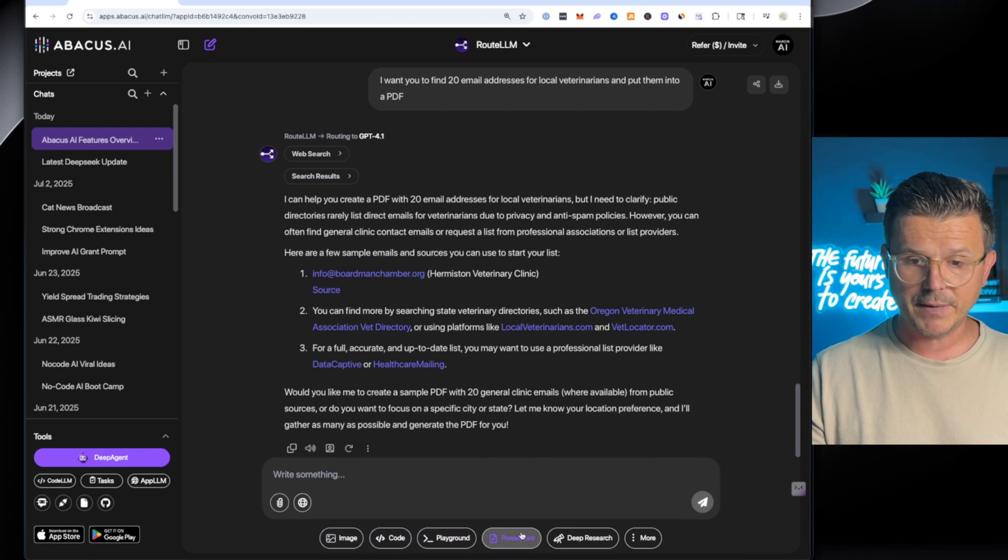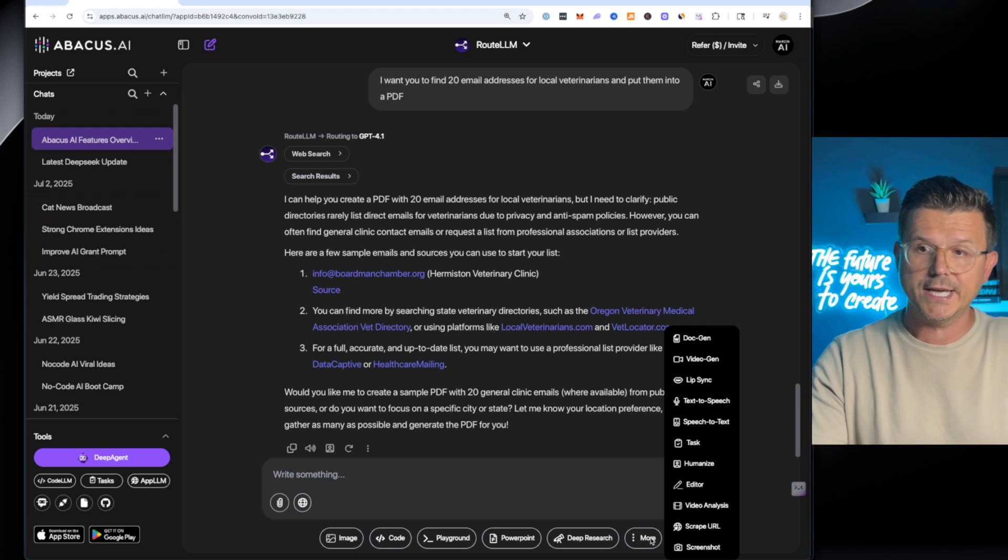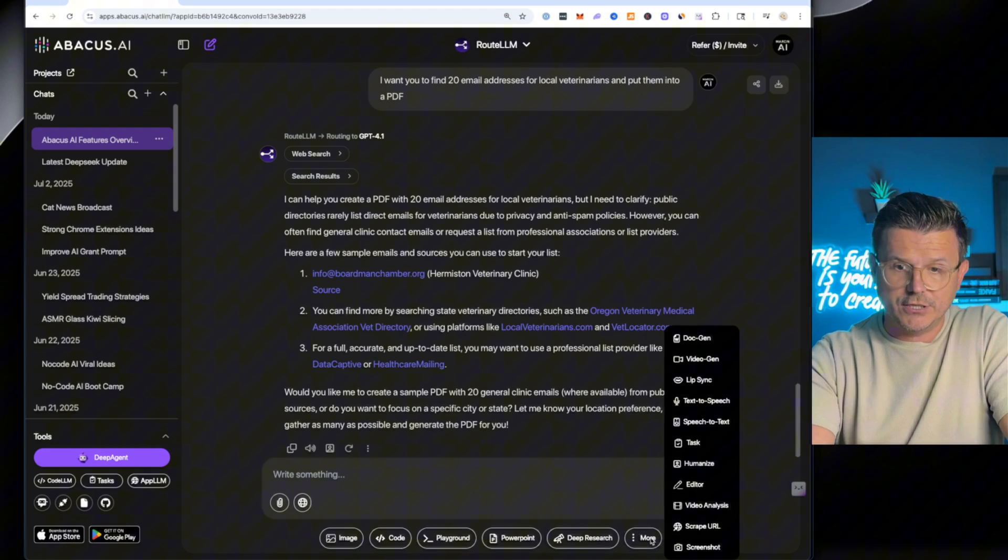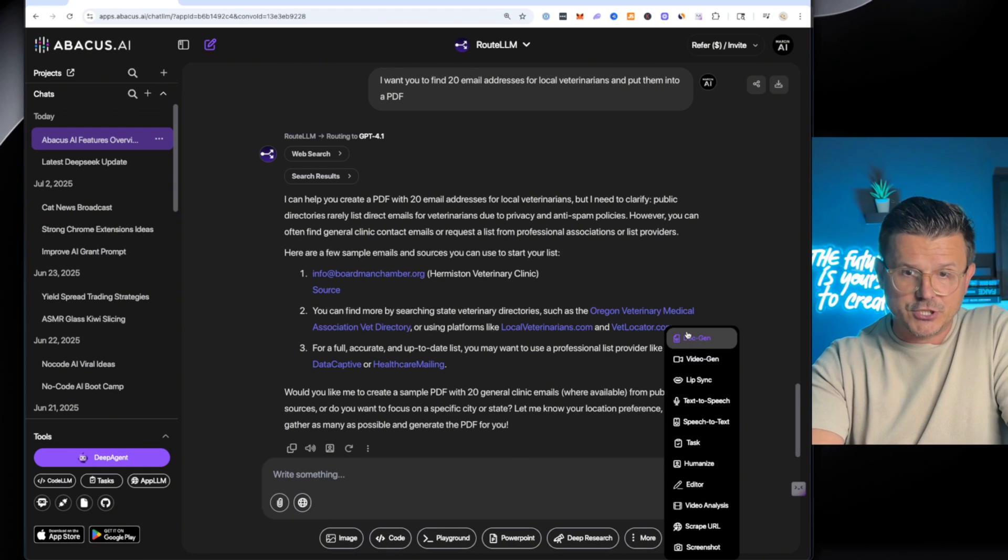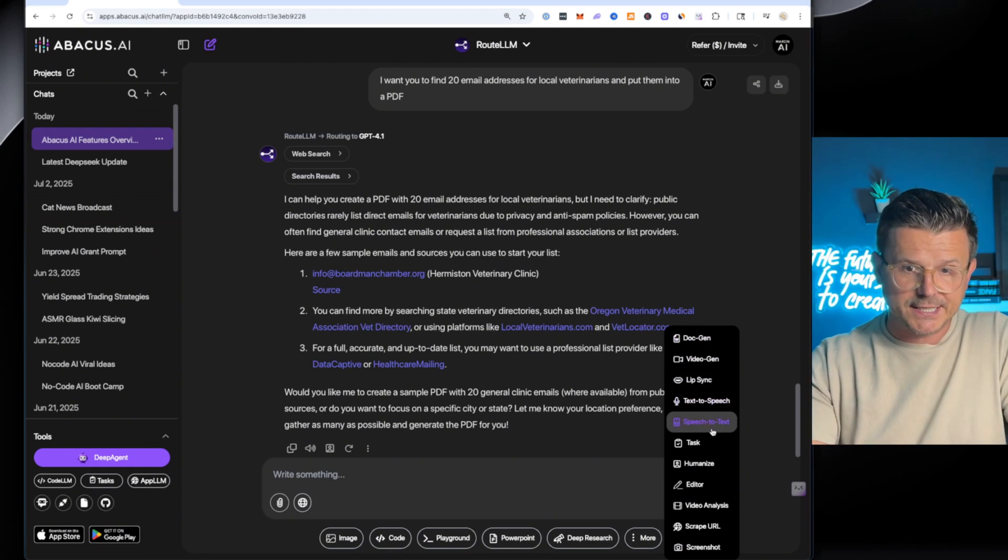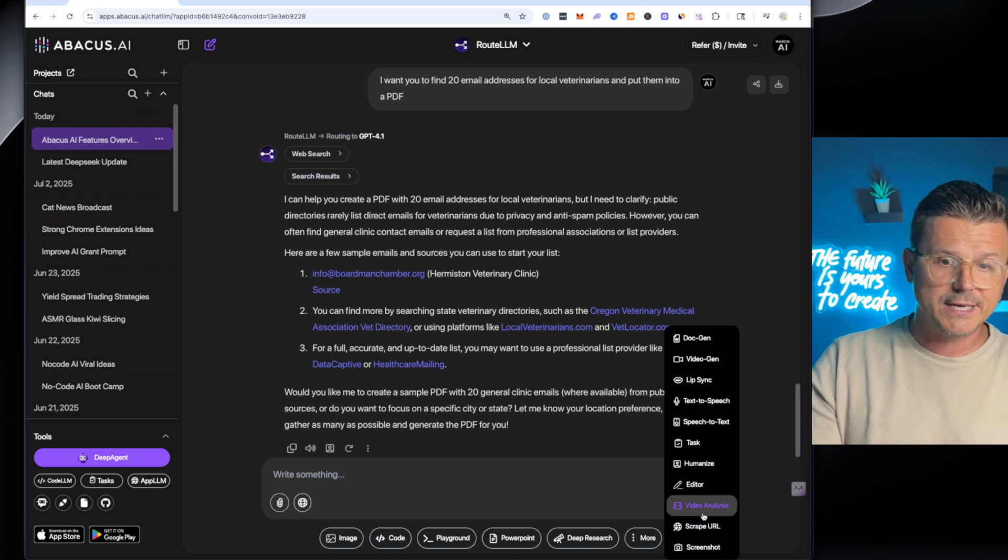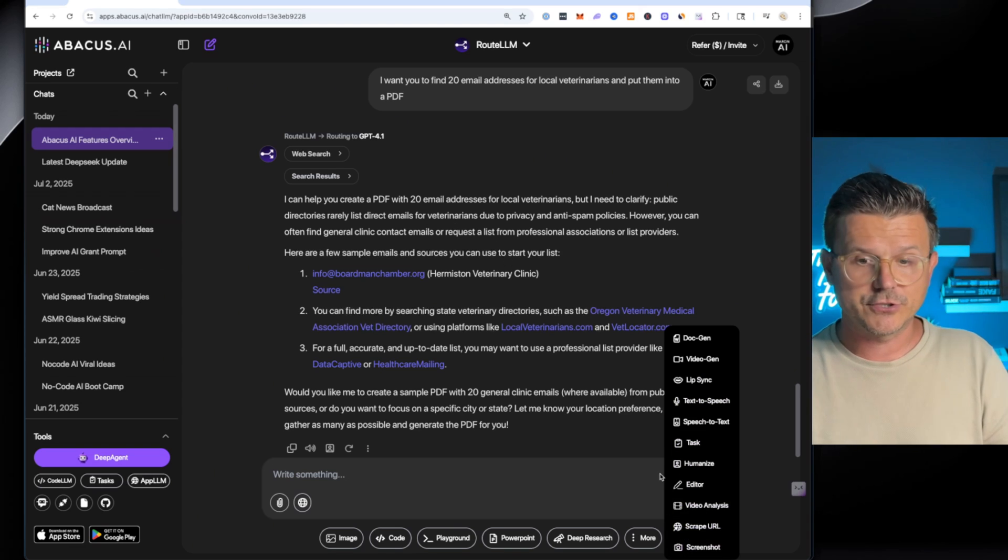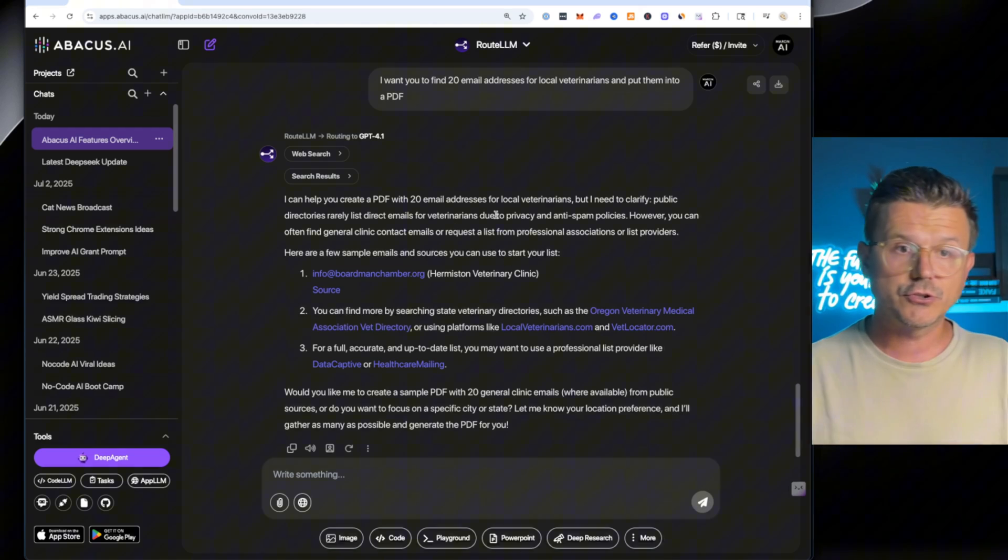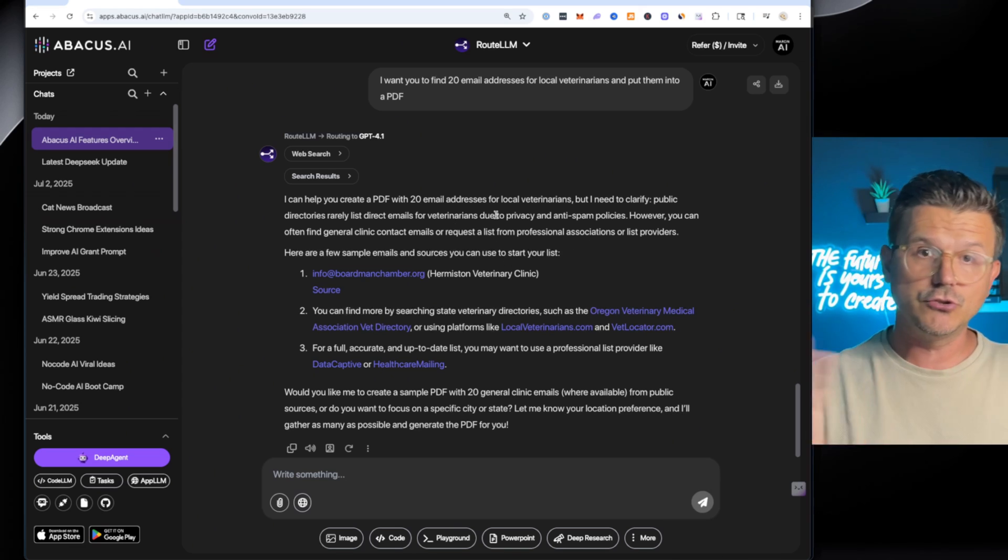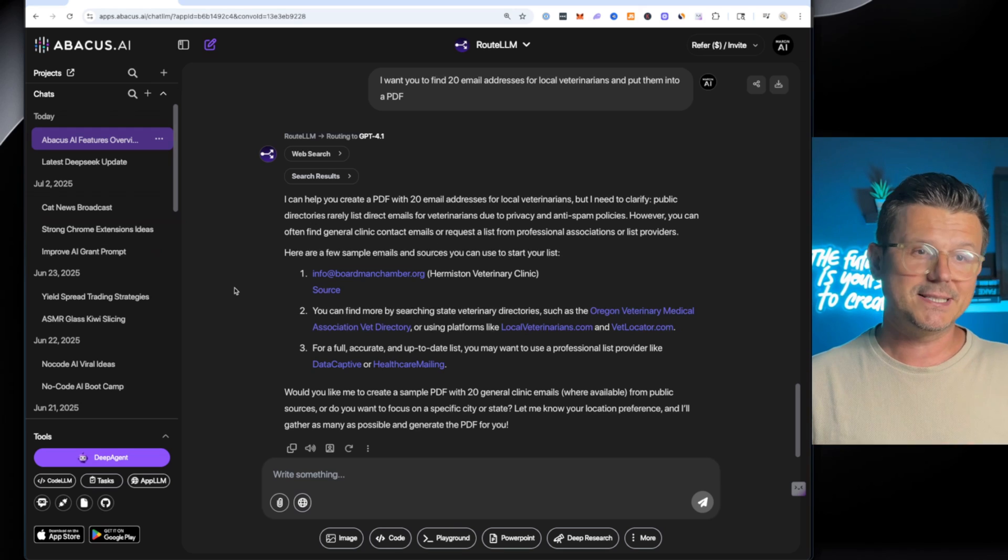Image, code, playground, PowerPoint, deep search. And if you hit this little more tab, you can see all the other things it has. Like I mentioned, doc, lip sync, text, talk, humanize, editor, video analysis. There's a scrape URL tool. So those are the things you can do just using the route LLM. But that's the basics. Now let's get to the good stuff.